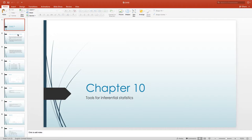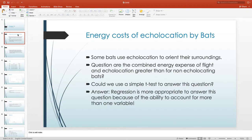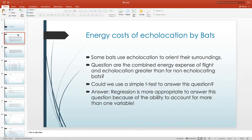I want to discuss the case of echolocation by bats. In order to fly, bats expend a lot of energy. We have data on bats that fly and bats that use echolocation when they fly. There's an additional cost for the bat of echolocation, and zoologists were wondering if bats that use echolocation expend more energy. The question is: are the combined energy expenses of flight and echolocation greater than for non-echolocating bats?